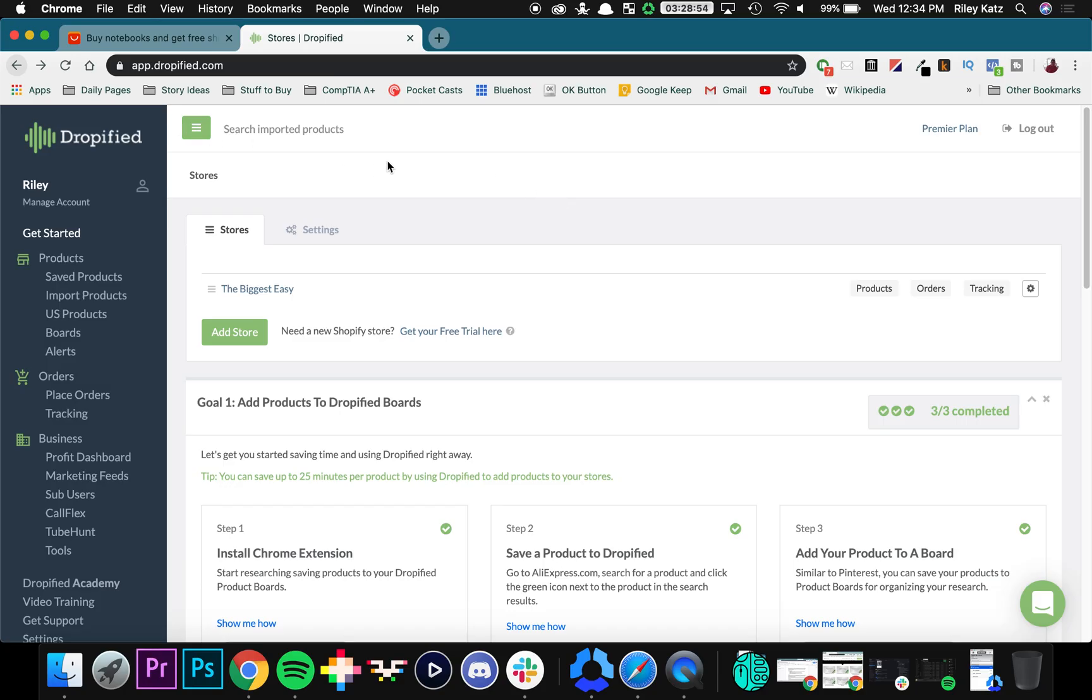Hey everyone, welcome back to Dropified video training. I'm Riley and today I'm going to be showing you how the Dropified Chrome extension works. Now this extension is only supported by Chrome at the moment, so if you're not using Chrome you have to switch to Google Chrome as your browser.